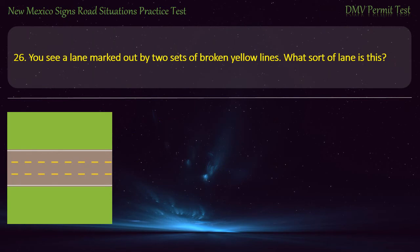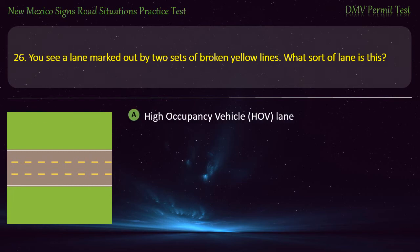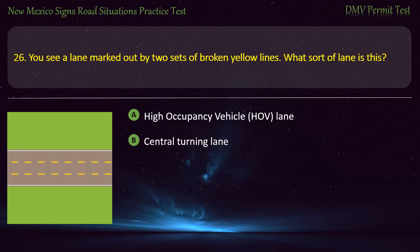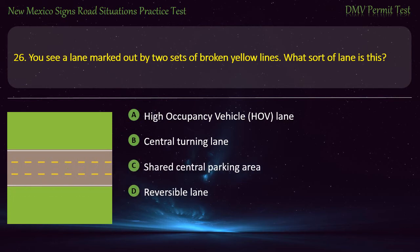Question 26. You see a lane marked out by two sets of broken yellow lines. What sort of lane is this? Options: High occupancy vehicle (HOV) lane; central turning lane; shared central parking area; or reversible lane. Answer: Reversible lane.